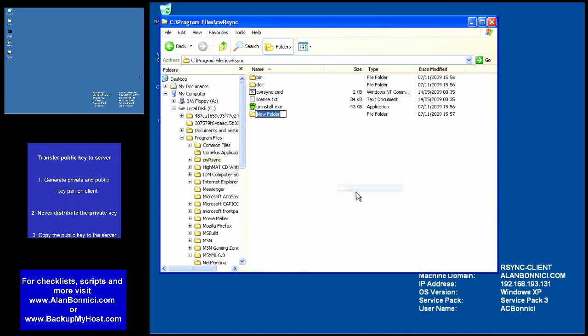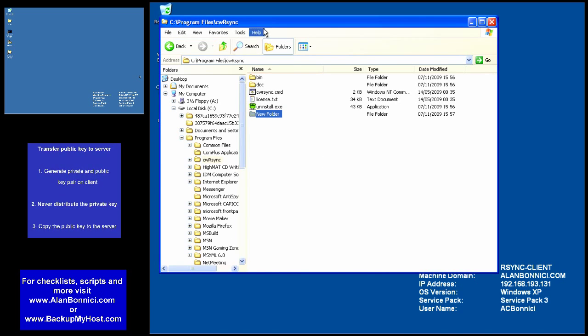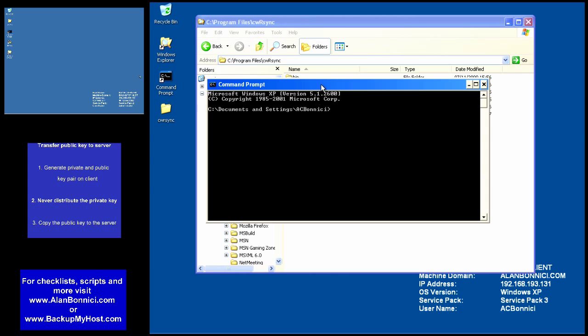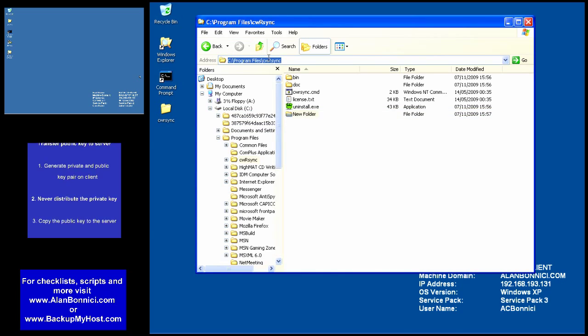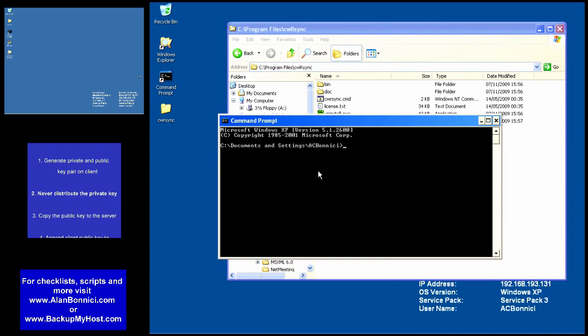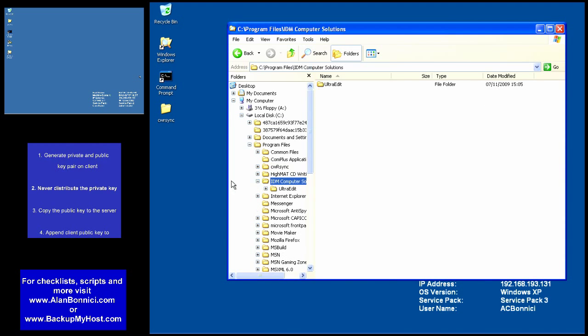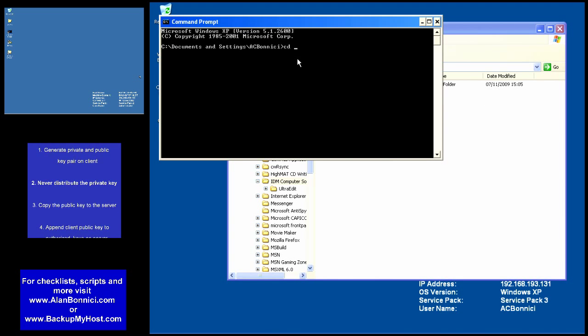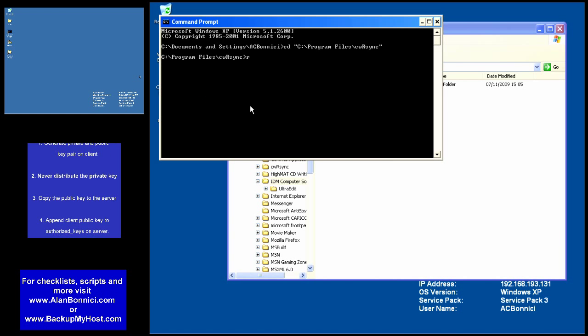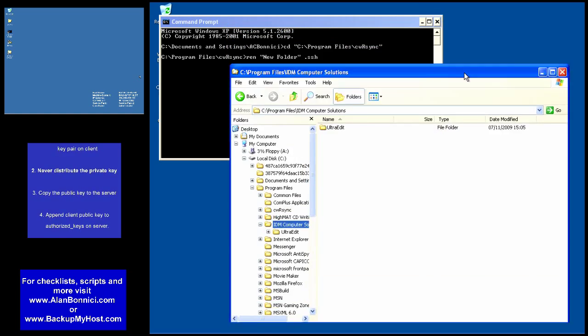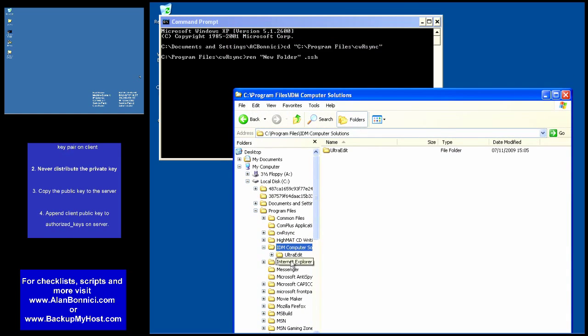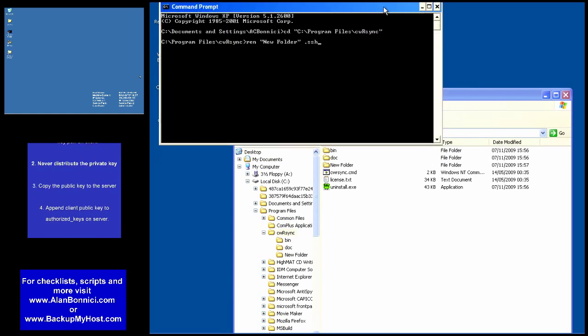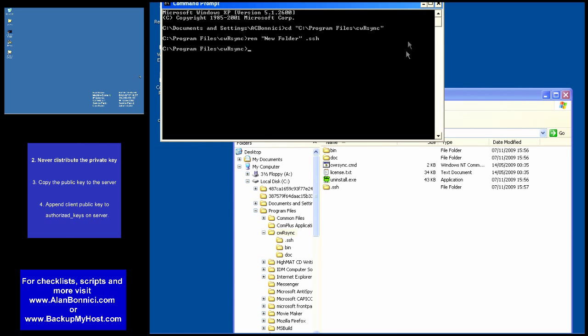Now I would like to create a folder called .ssh but as you can see Windows does not allow me. Now this is not necessary for rsync but since cygwin like unix likes a directory called .ssh I'm going to create one. In order to overcome Windows limitation I create a folder with a name and then rename it to .ssh and that problem can be overcome fairly easily.